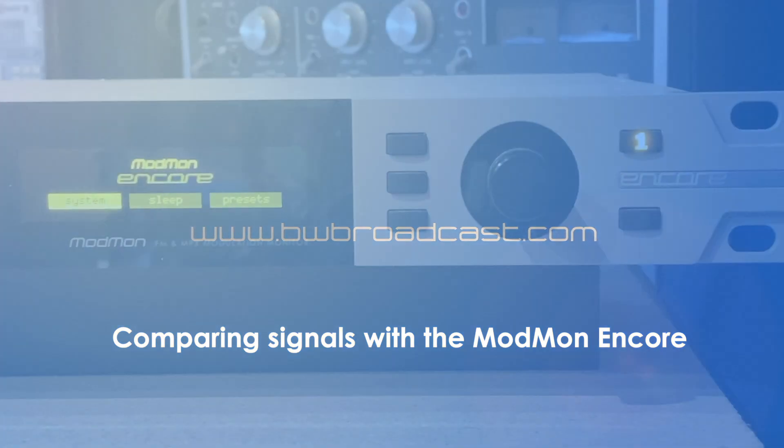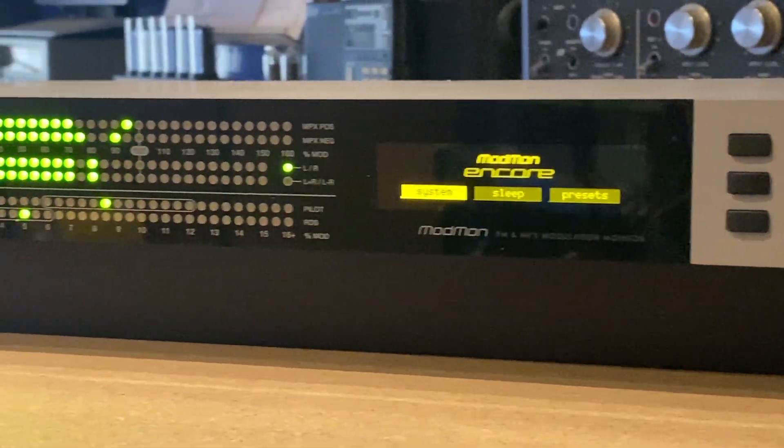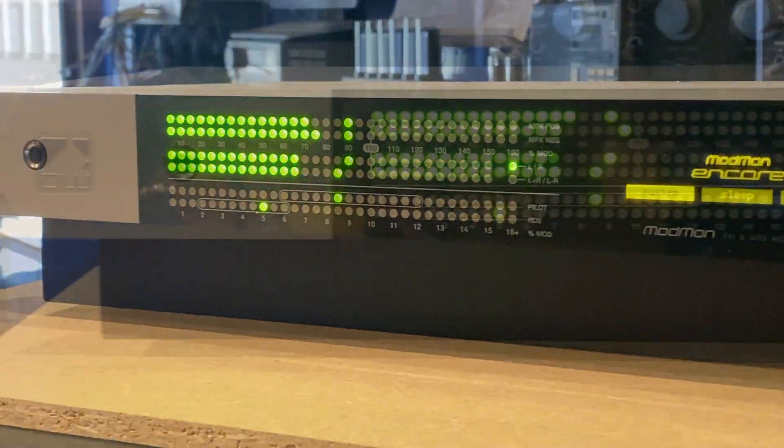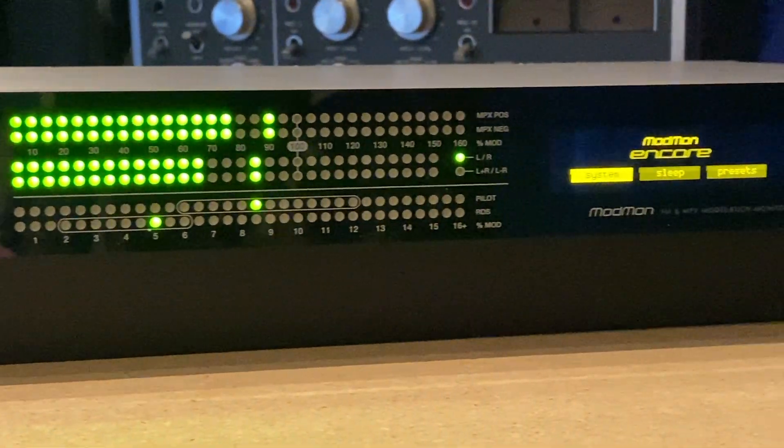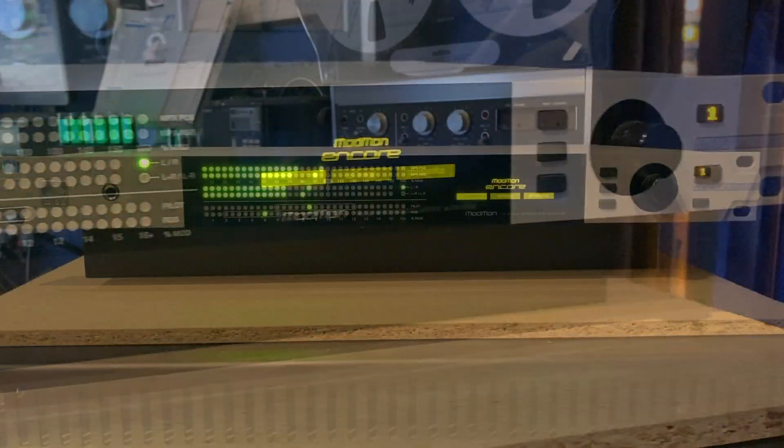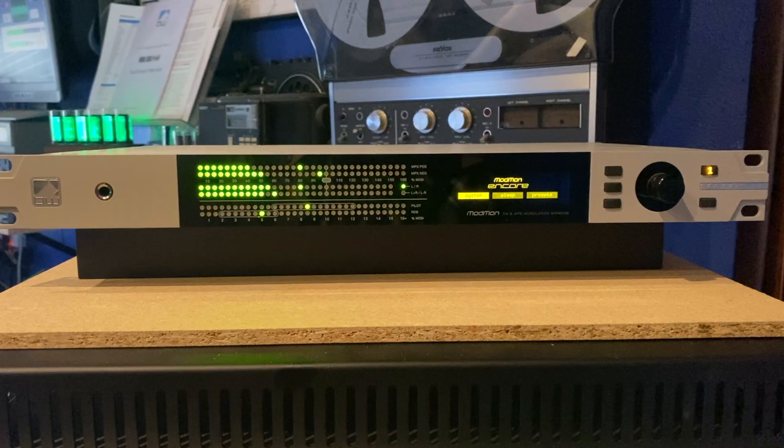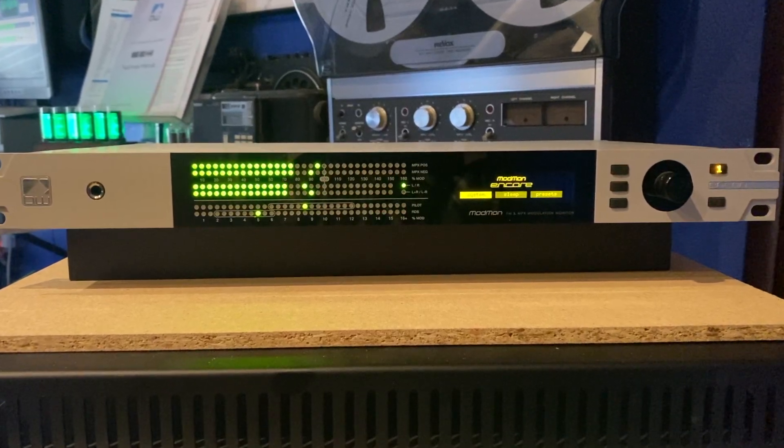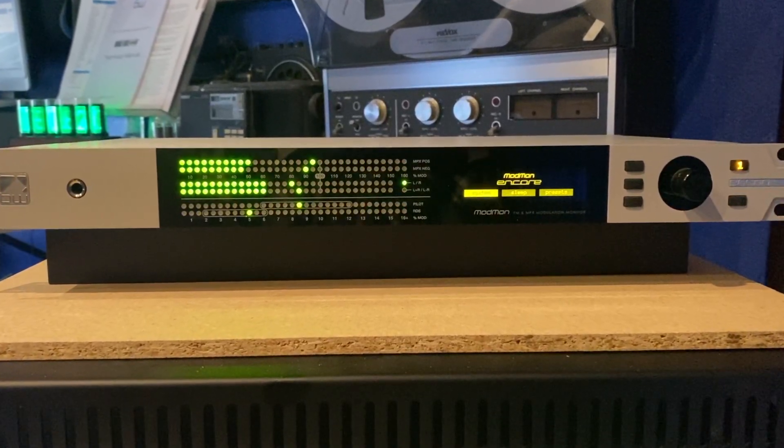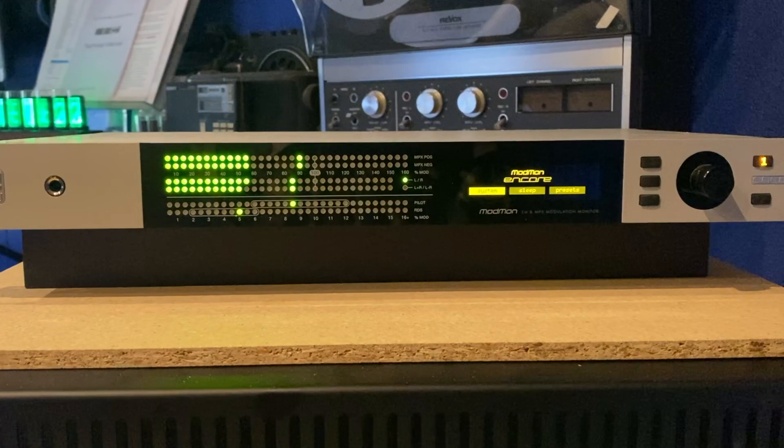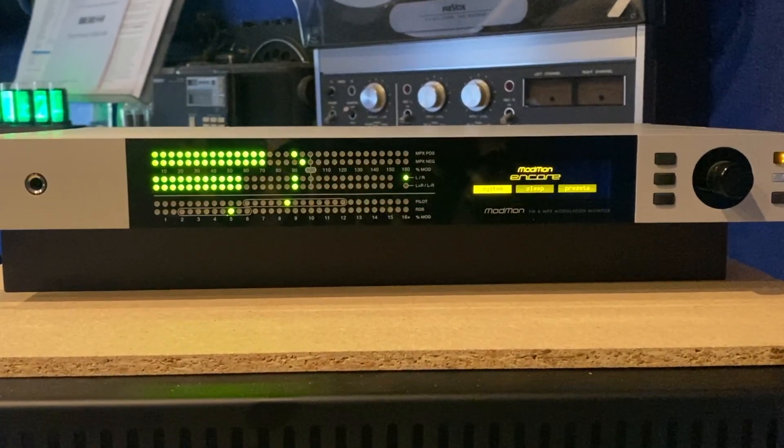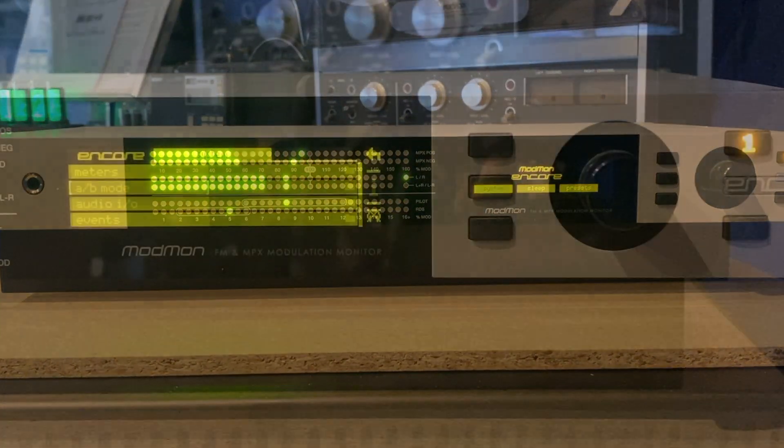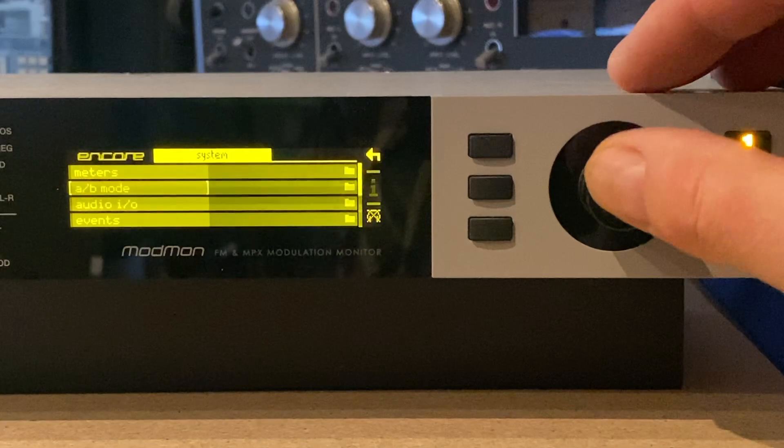The ModMon Encore from BW Broadcast. It's a modulation monitor unlike any other. Because it's based on the Encore platform, the same as the RBRX Encore receiver, it has two tuners and two MPX inputs. That means with this modulation monitor you can compare two separate inputs.